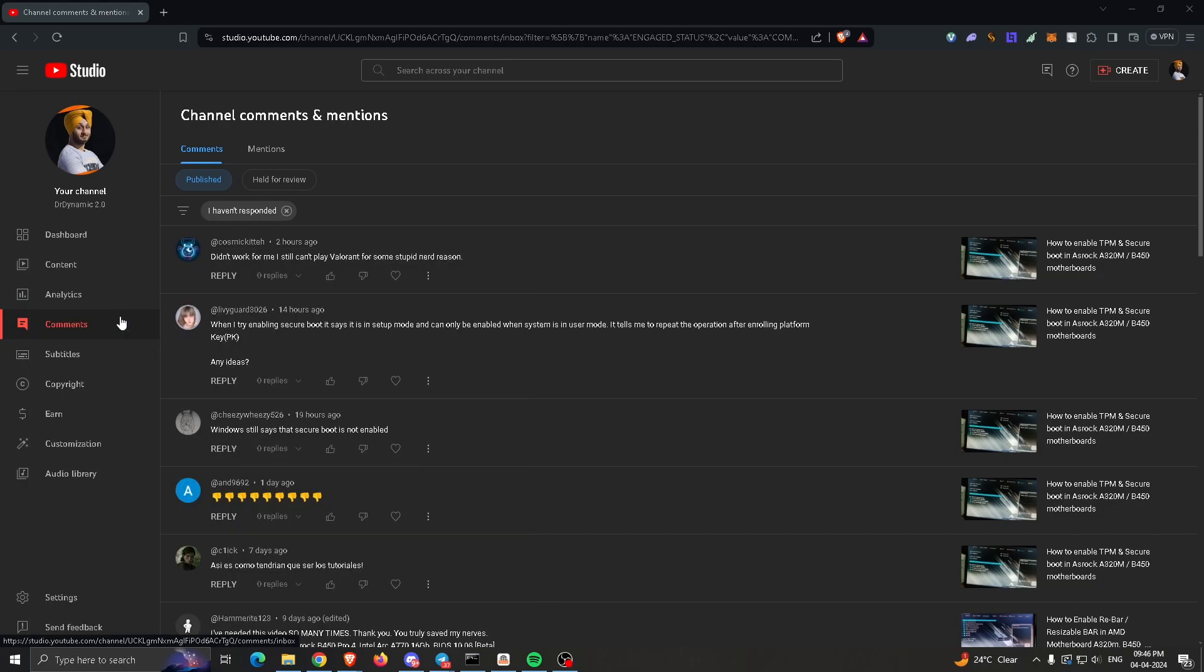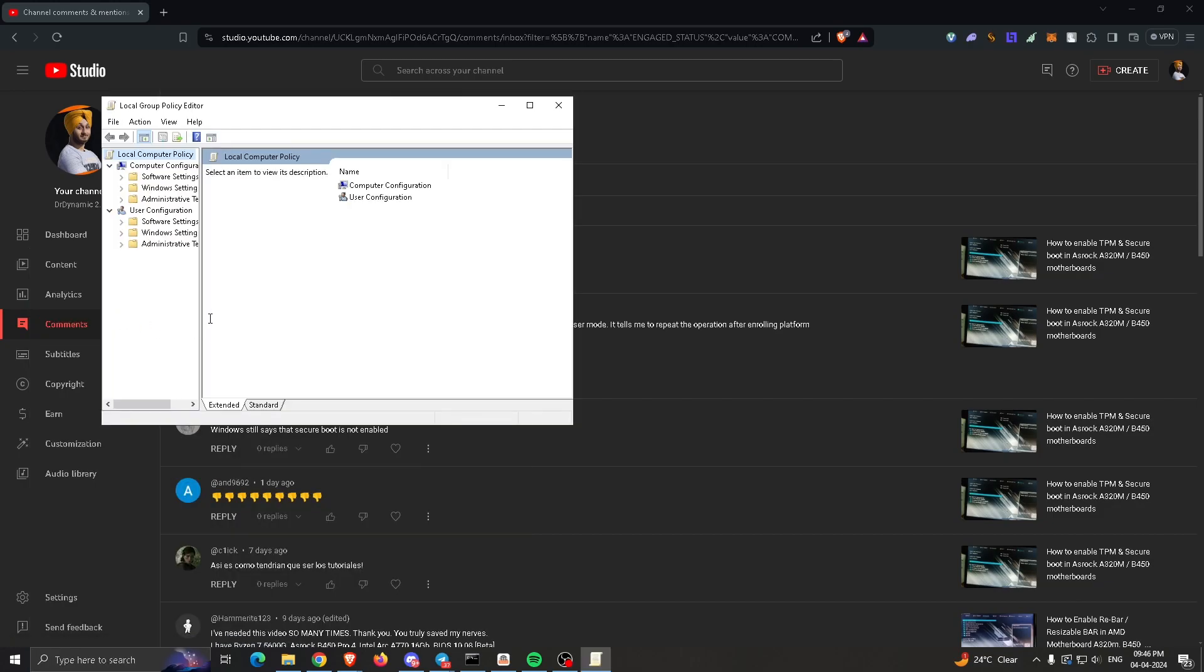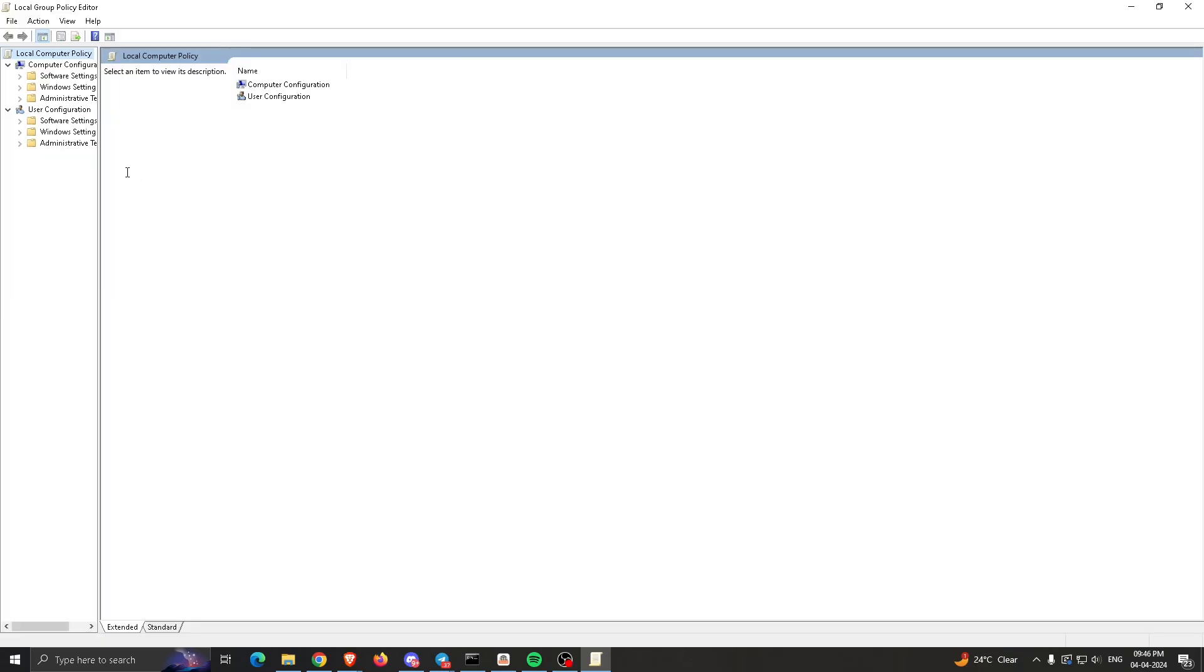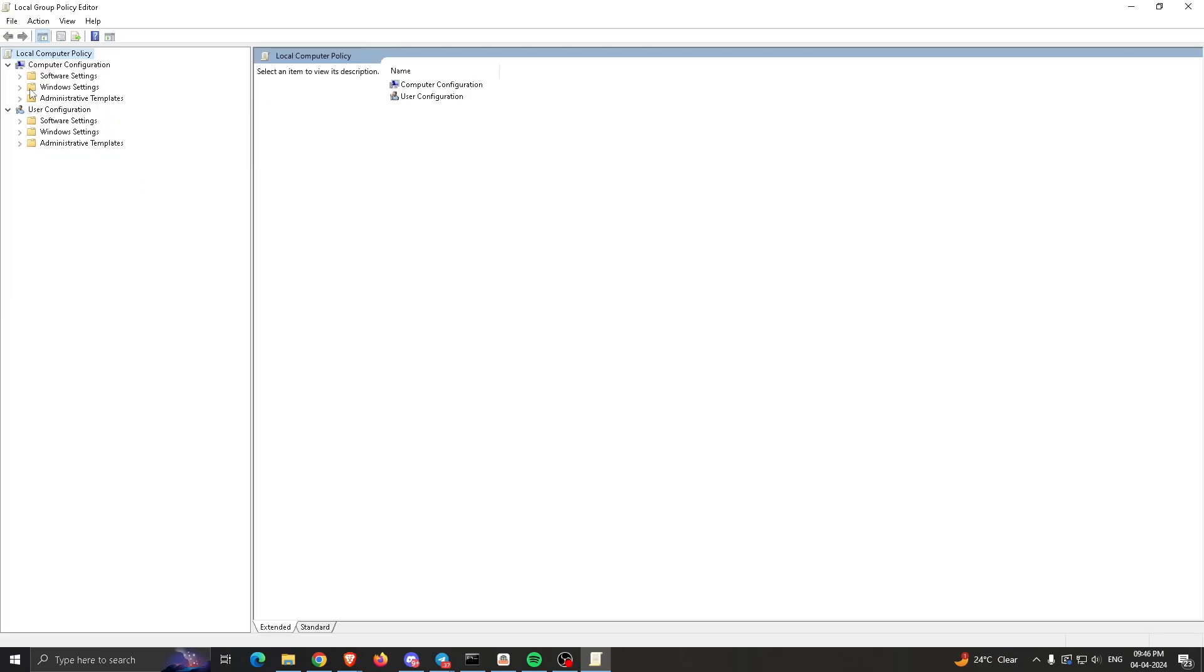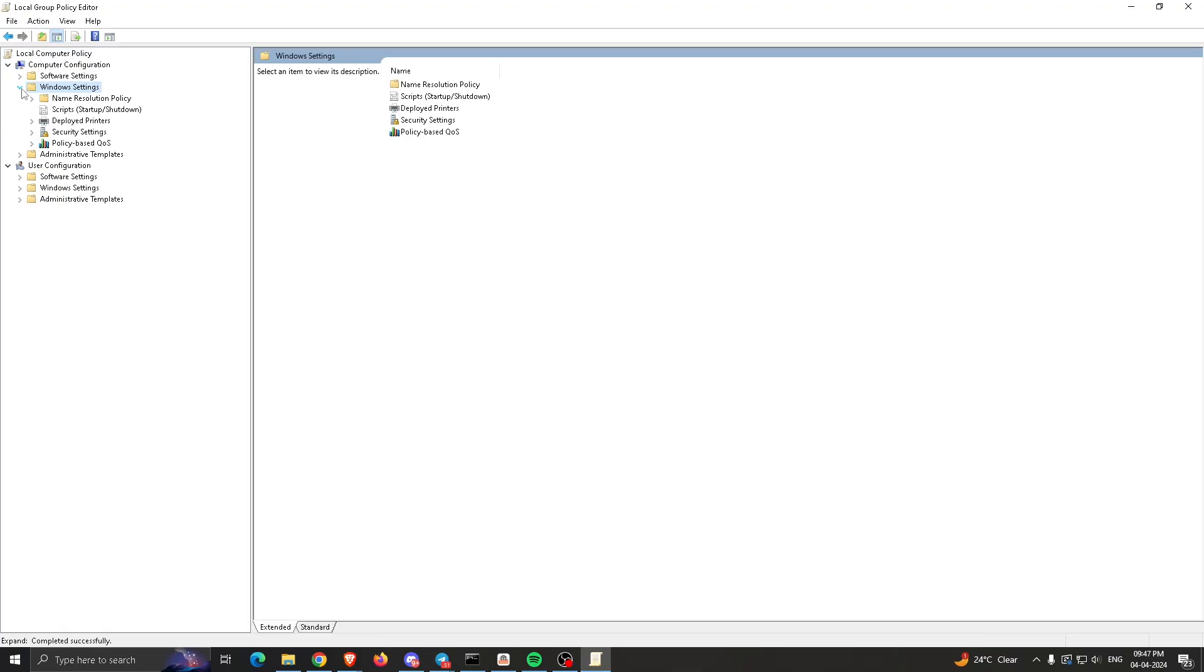After that, I'll full screen this for you. Open it and go to Computer Configuration, then go to Windows Settings and open it. After that, go to Security Settings and open it.